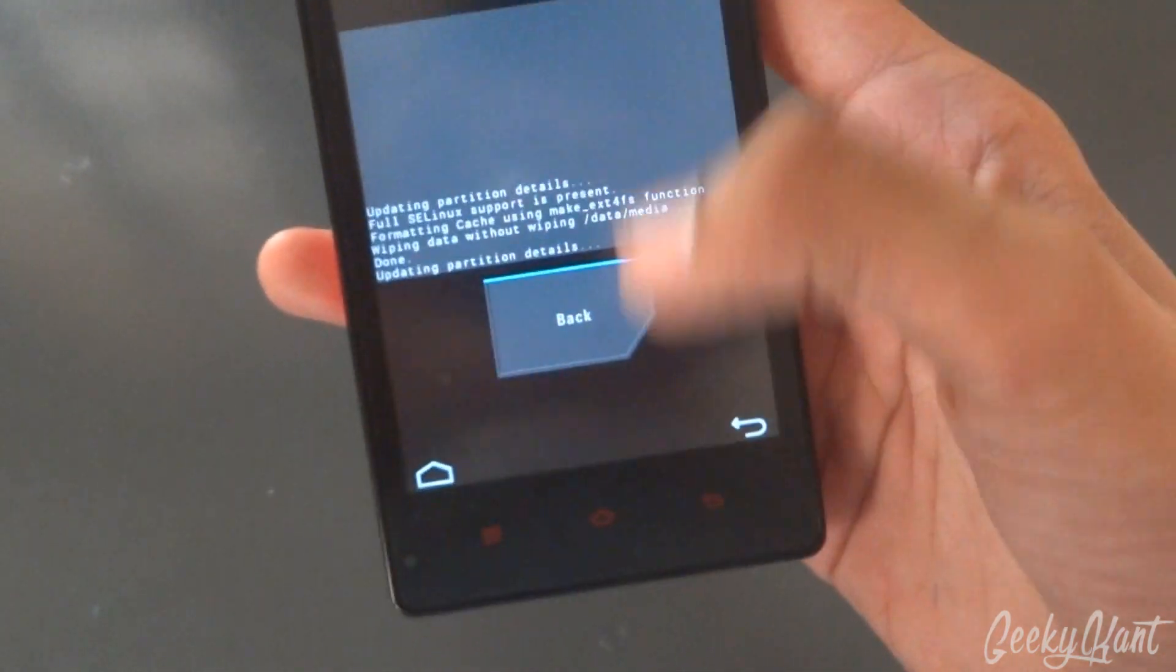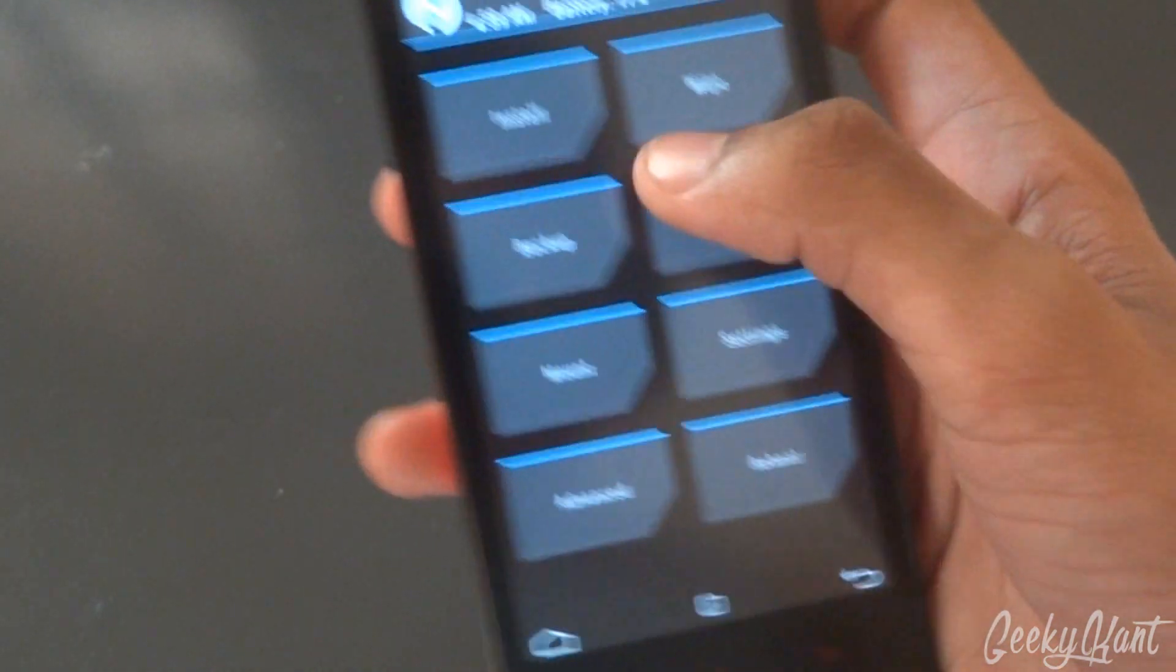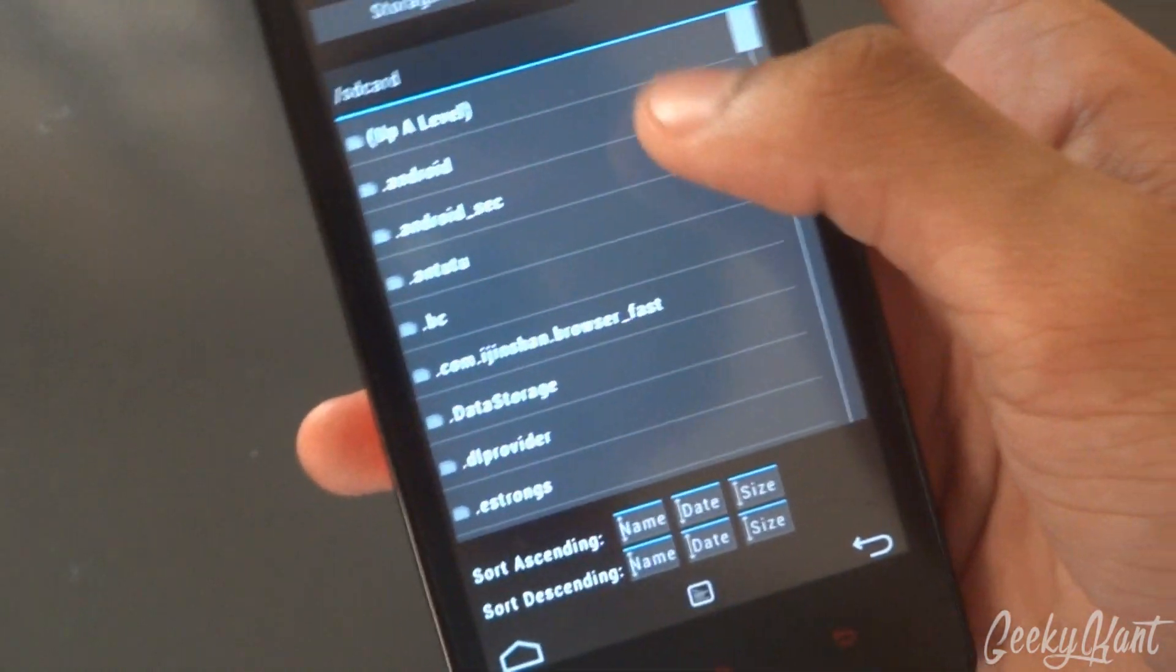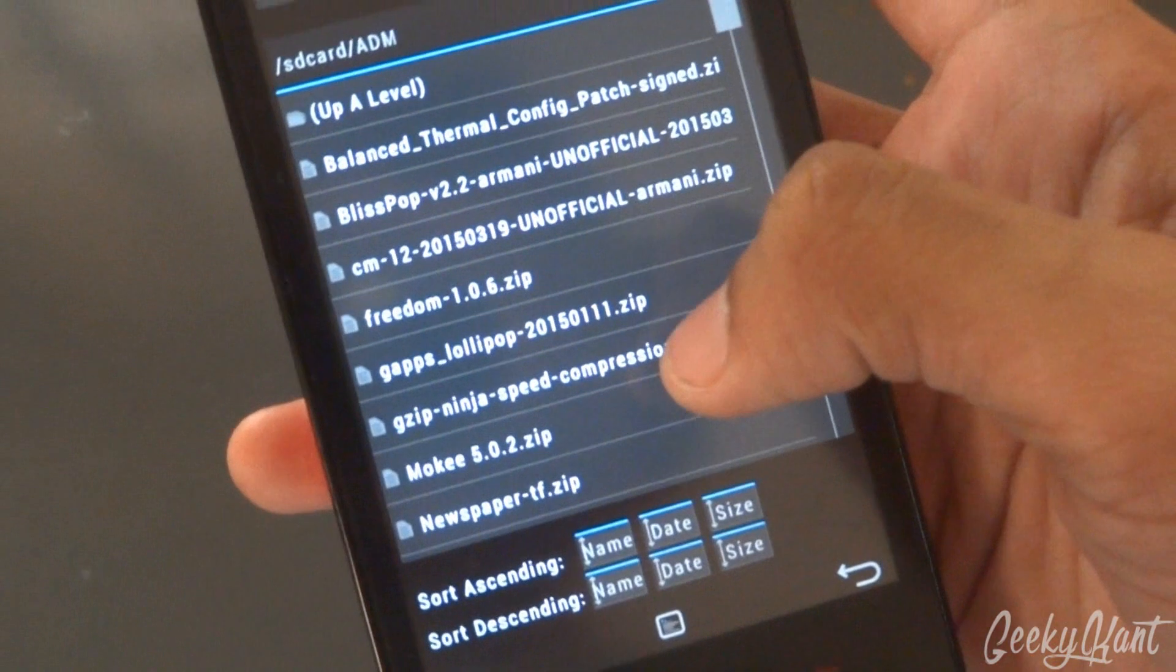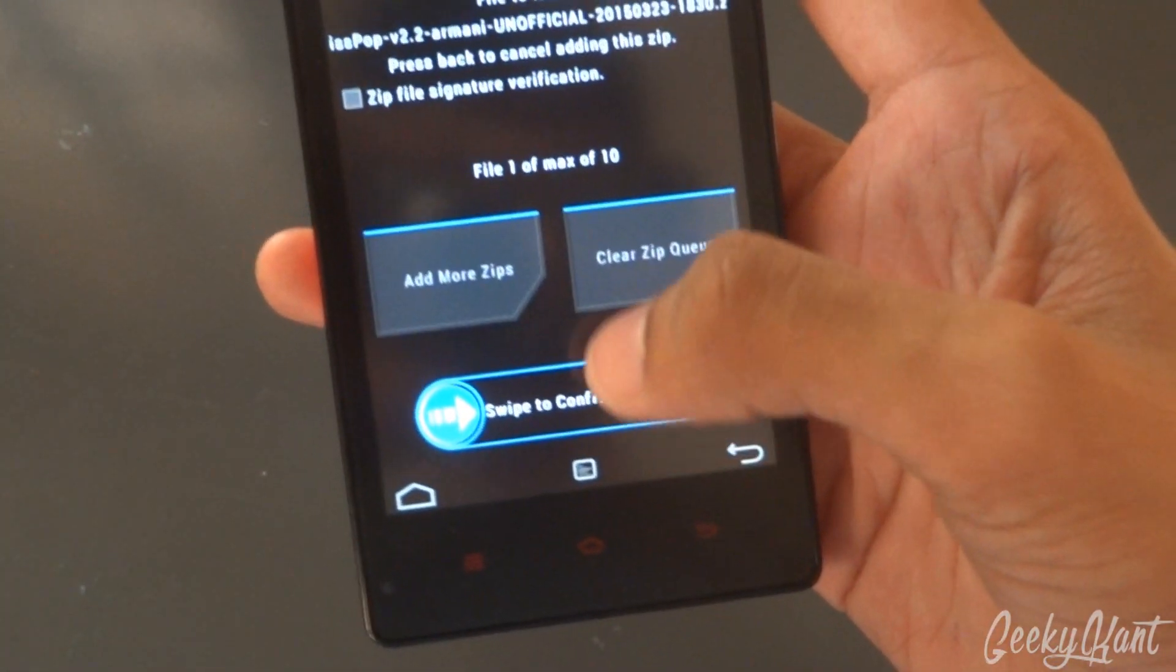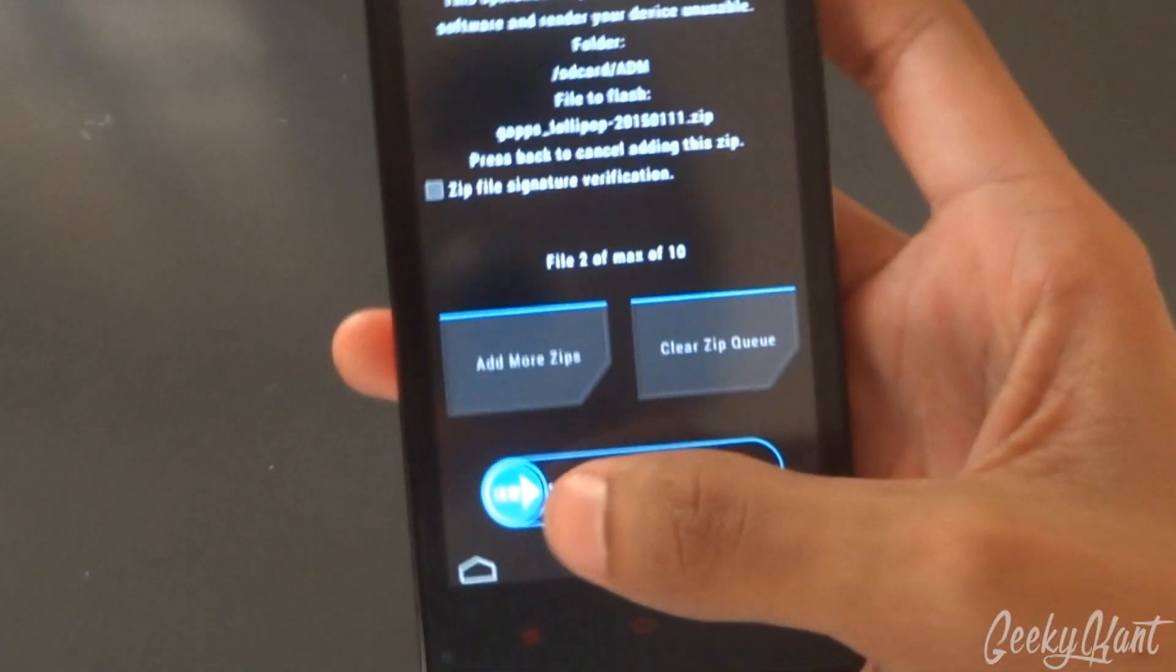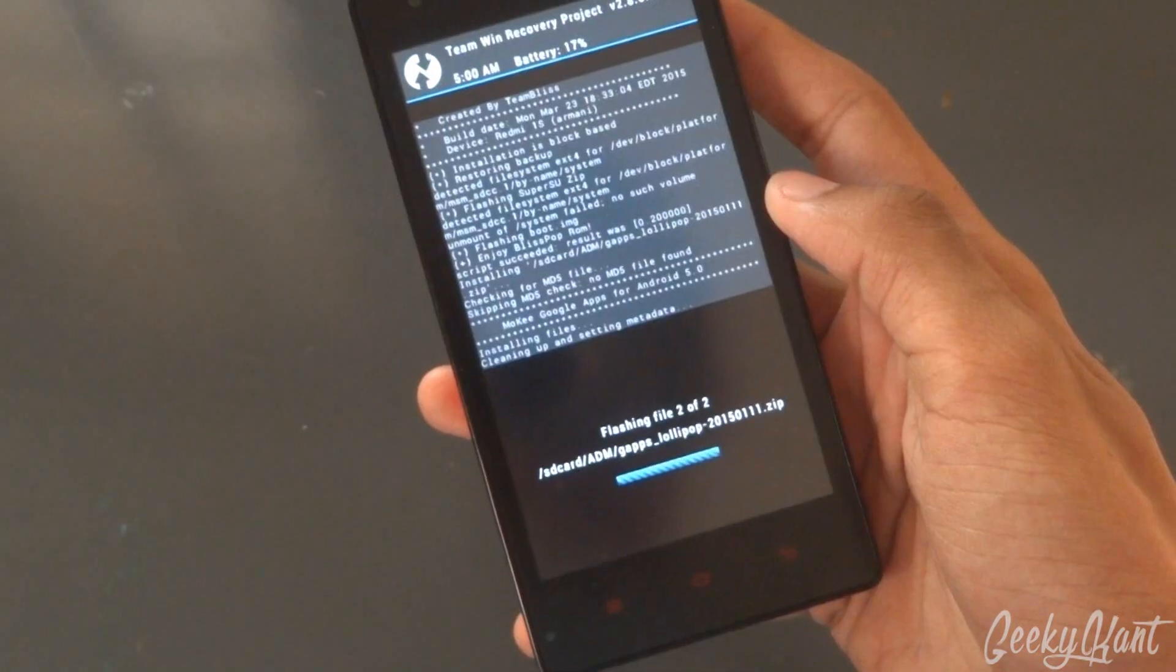Now that's done, we'll select back, go home, and we'll install. Navigate to the file I have—that is the GApps Lollipop zip. You need GApps for this. Now we'll swipe to confirm flash.